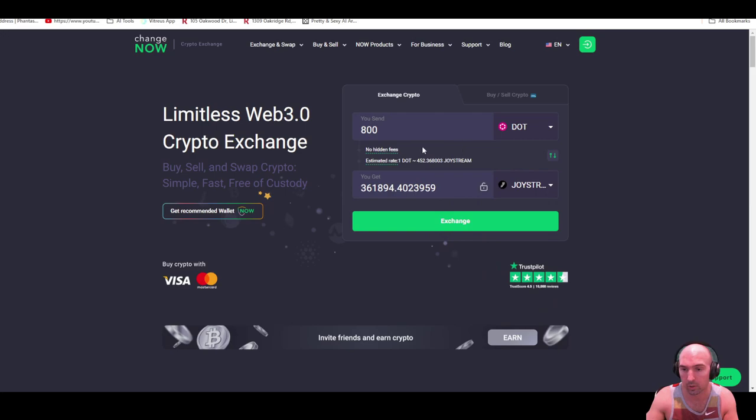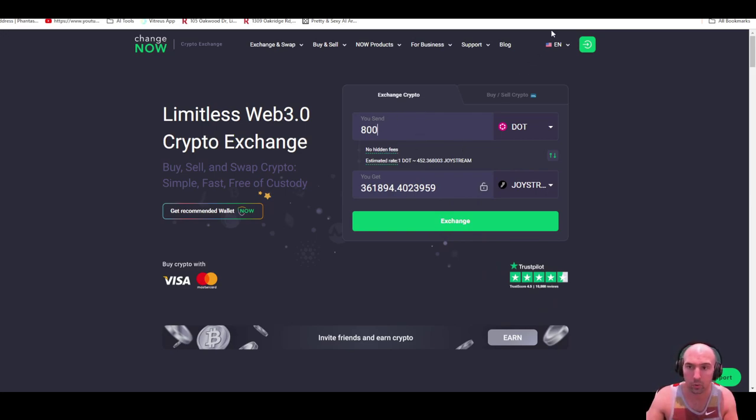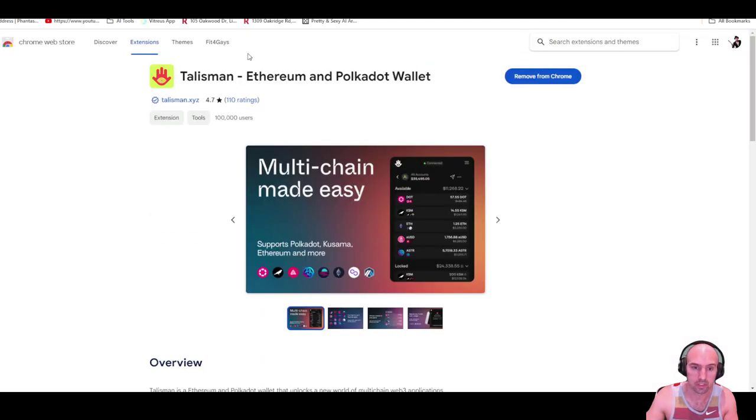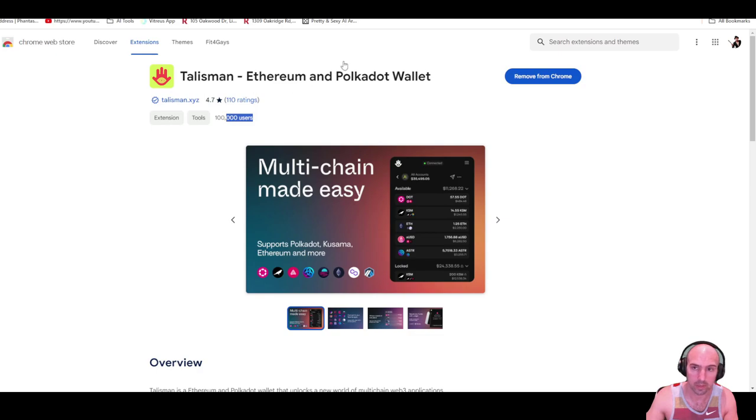We do need a Talisman wallet, so this is the wallet that I use. As you can see, quite a bit of users, high rating.